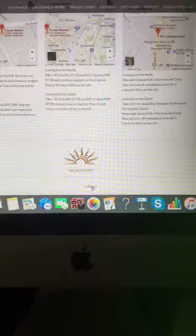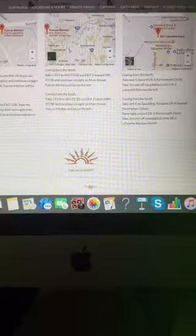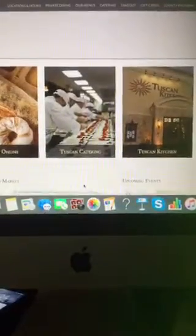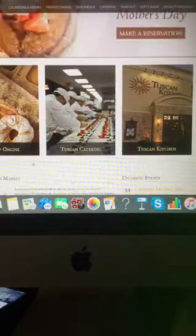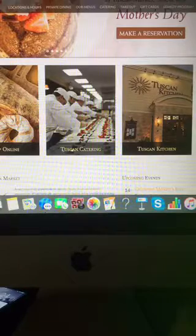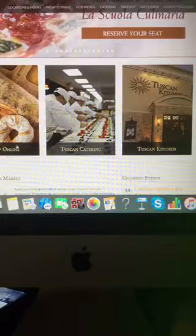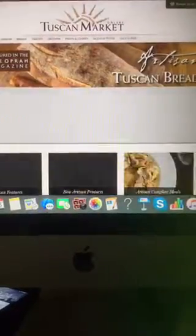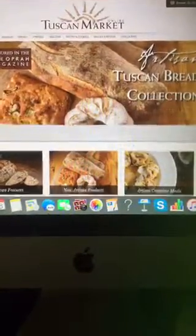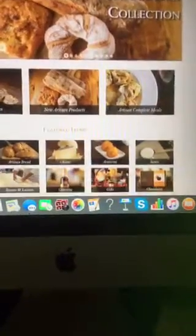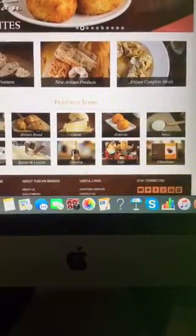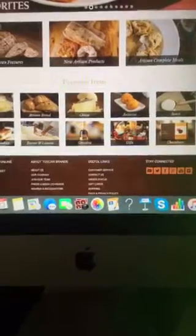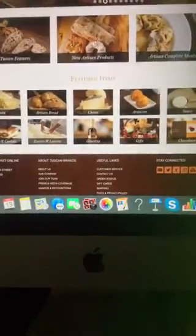And they also have a market, Tuscan Market in Salem and Portsmouth. They do Tuscan Catering and you can buy some of their products online. Here's a look at their Tuscan Market. You can buy all these items at their market. Very cool.